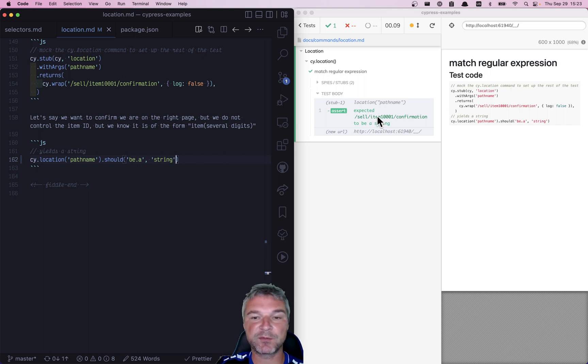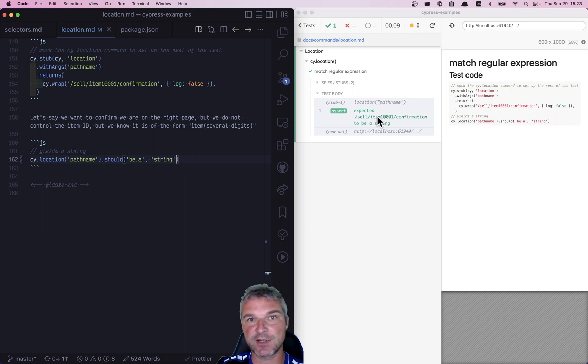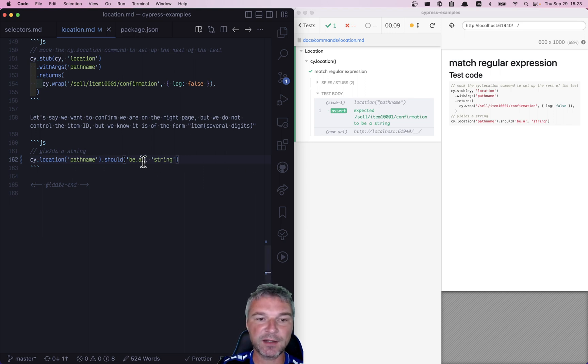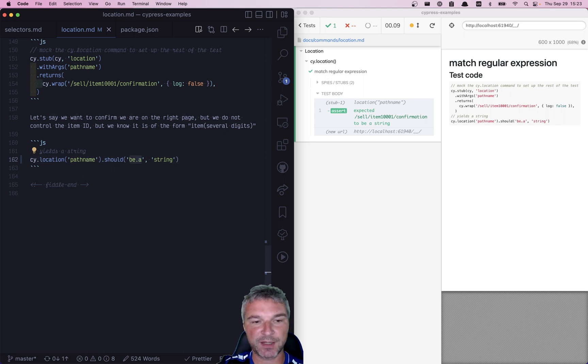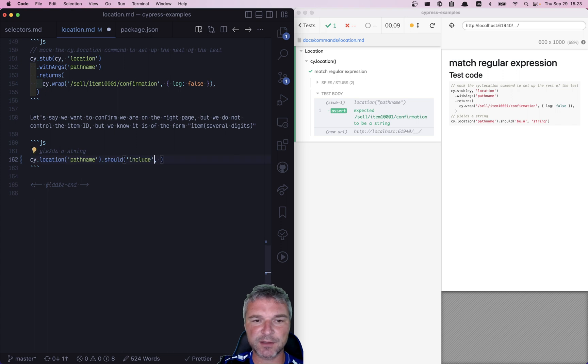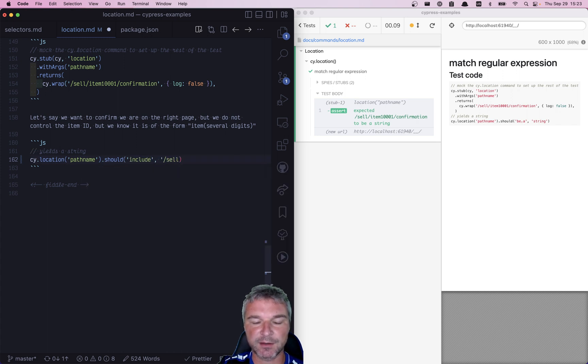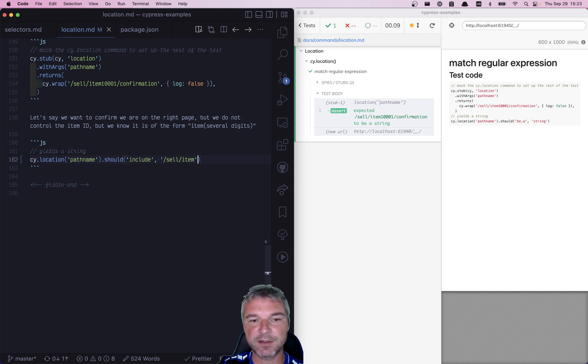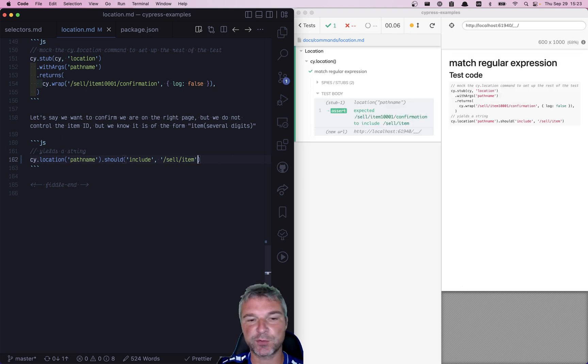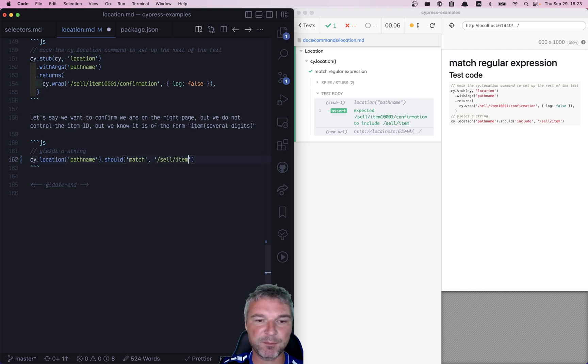But what if we're waiting for the URL to change? Well, it was a string, after change it still is a string. What I like doing with a pathname is to match a regular expression. Of course, we can just say include and then give, let's say, sell item, but include as a substring doesn't really confirm the value completely. So instead, I like using match.